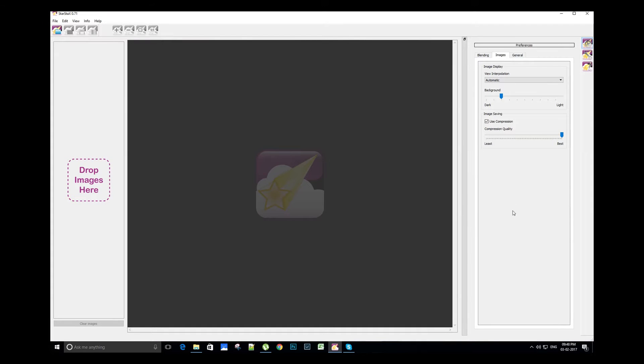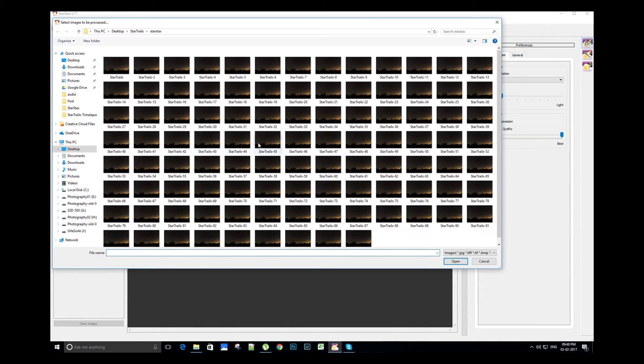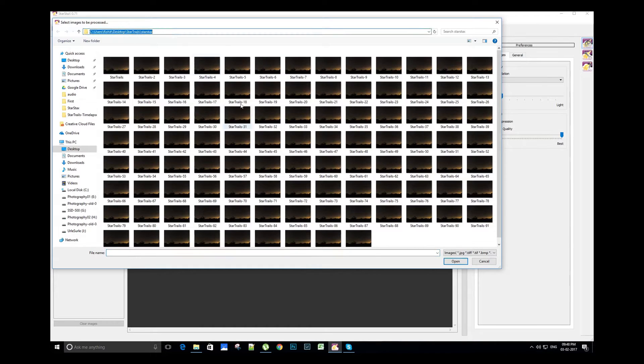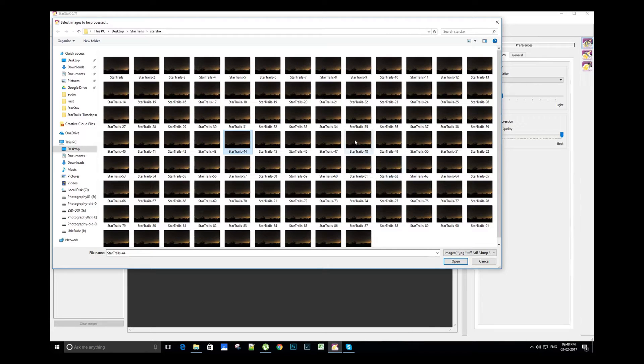This is the StarStacks software. On the top left side we have an option 'open images' - we can browse to the folder where we have saved the JPEG images. That's right, StarStacks doesn't support RAW image editing.